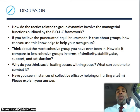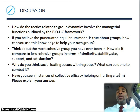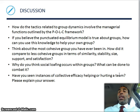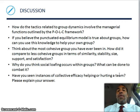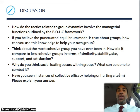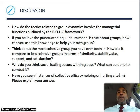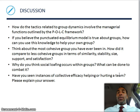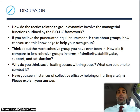Discussion question: how do the tactics related to group dynamics involve the managerial functions outlined by the P-O-L-C framework? Think about that, ponder it — it will make your brain grow.